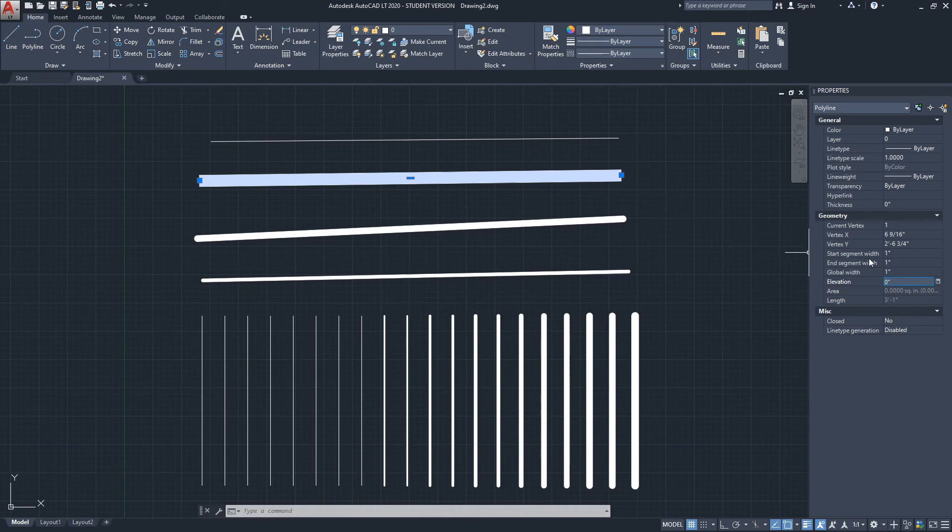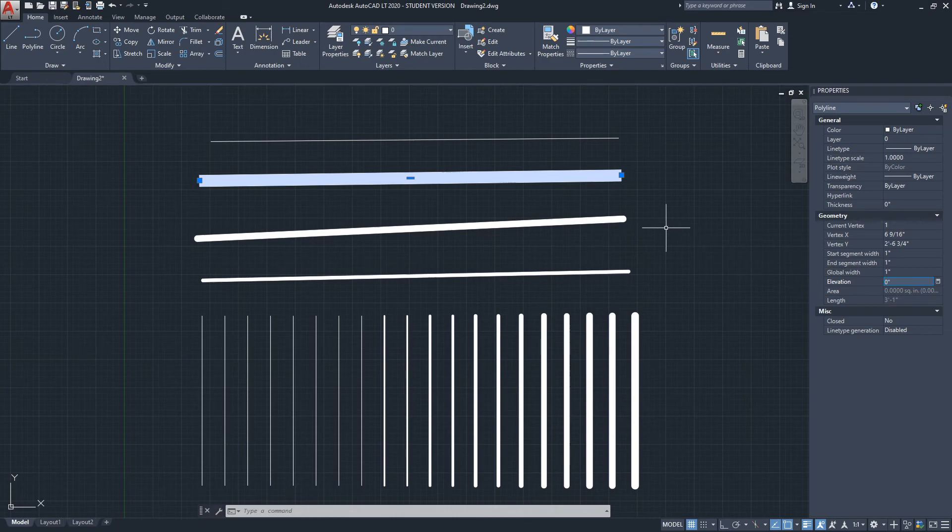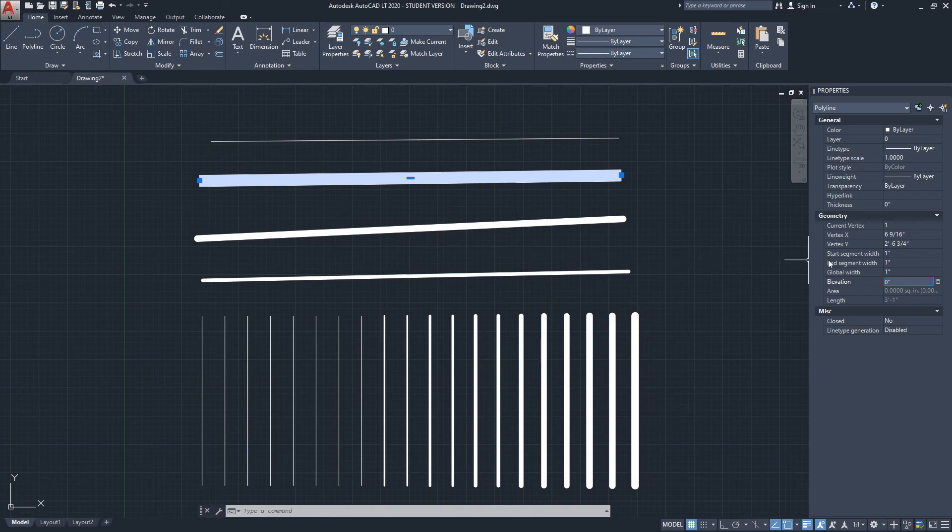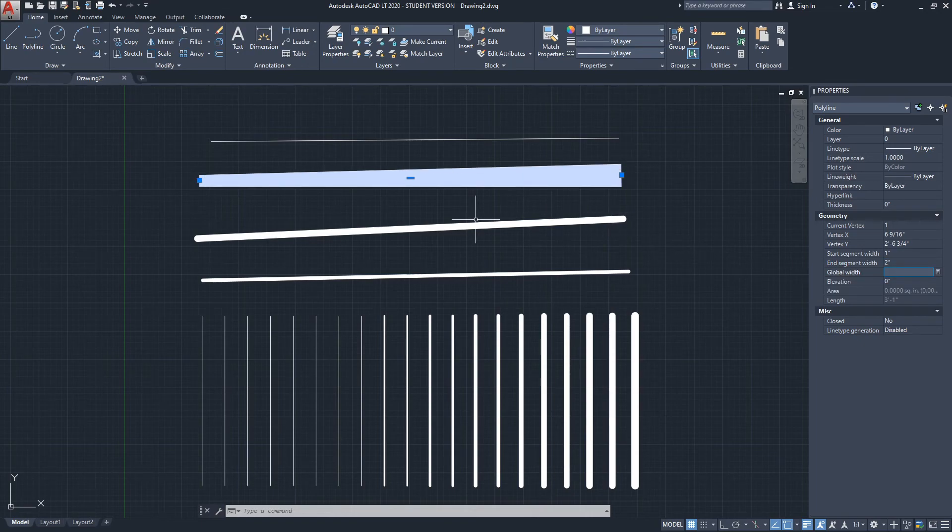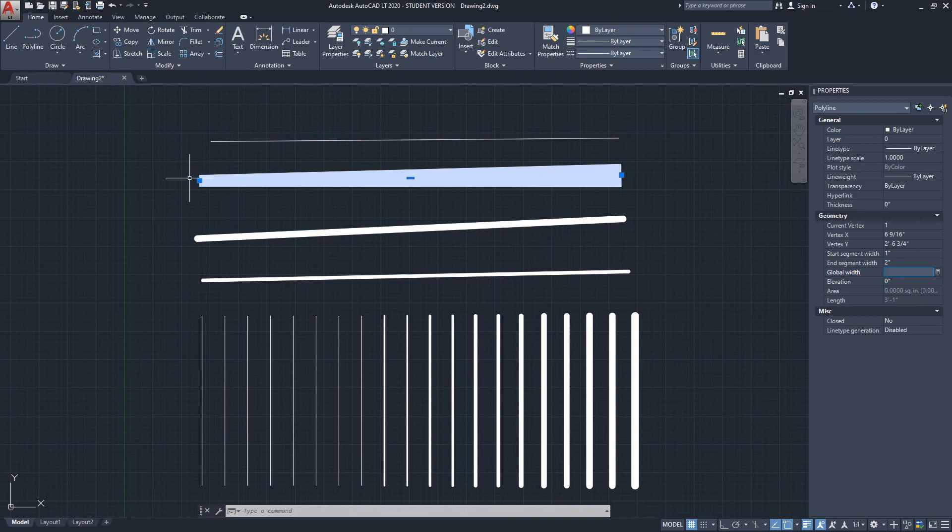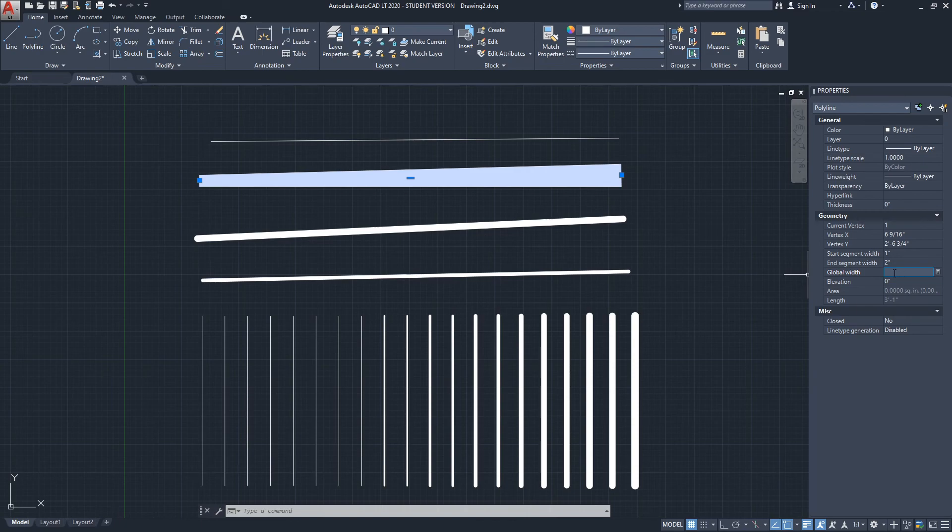And another one is the start segment width and end segment width. So what you can do actually is have the thickness set up at a certain value in the beginning and then it ends at a different width. Let me show you this. I'm going to change just the end segment width to two inches and click enter. And here you go, the polyline starts with one inch and it ends with two inch. Okay, and global width now, yeah, it's blocked out because now we have these two set up to two different values for the beginning and the end.